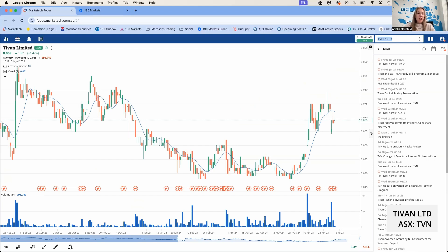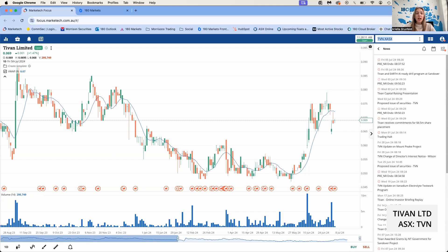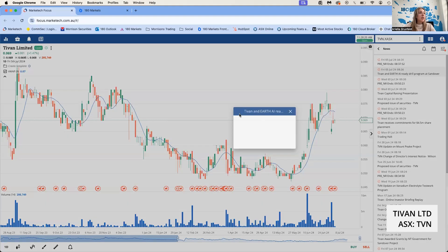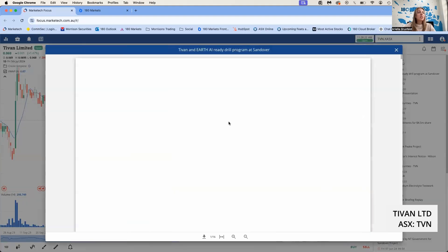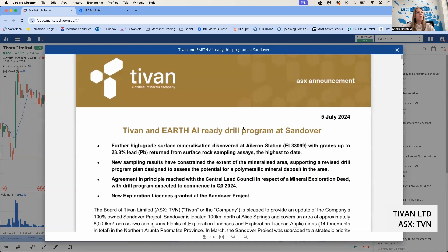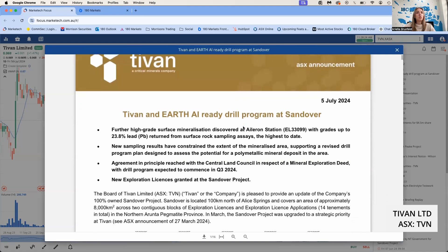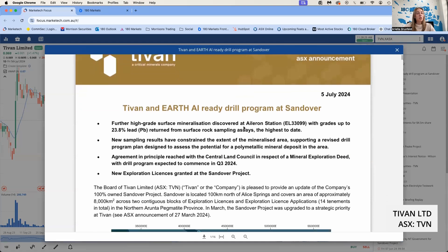Funds are being used to progress their projects including the Tivan Plus technology and their vanadium electrolyte development work. They will also retire some debt and use the funds for general working capital. Today, Tivan did release an announcement which is excellent from the company—releasing news quite quickly after the placement.